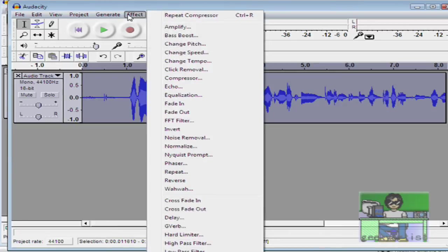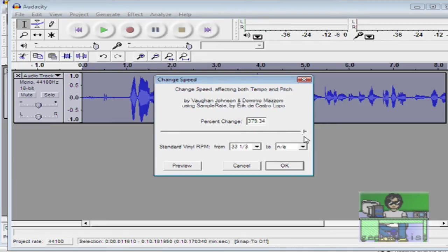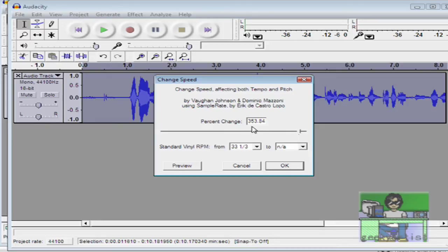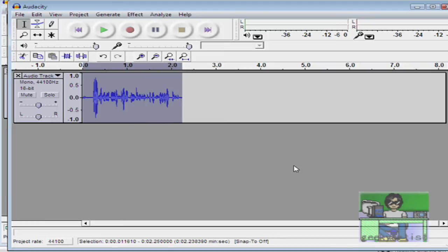We go to Effect and then we go to Change Speed. And then we increase our speed by whatever value we want. I'll just go with a random 35.3 percent for our speed. Hit okay and play.